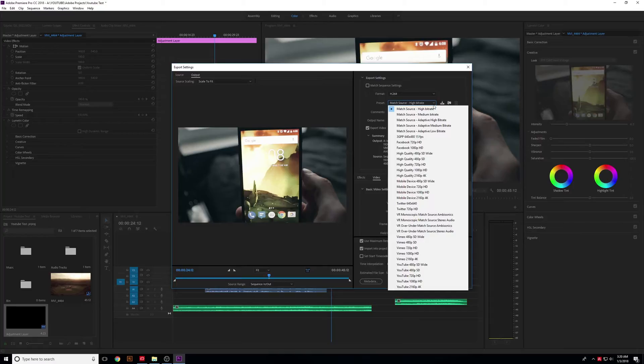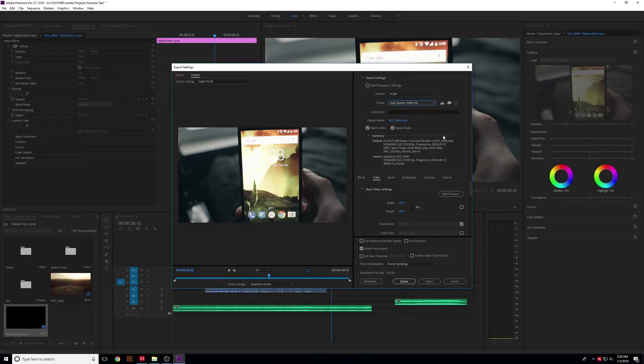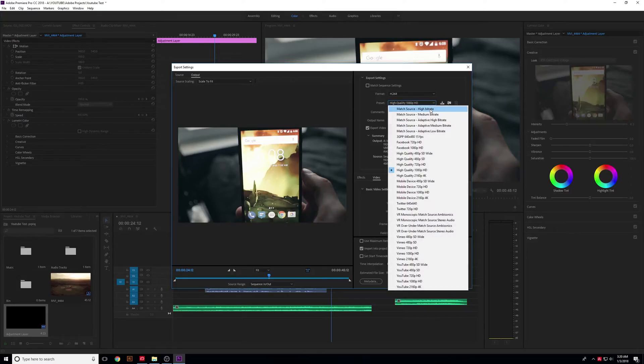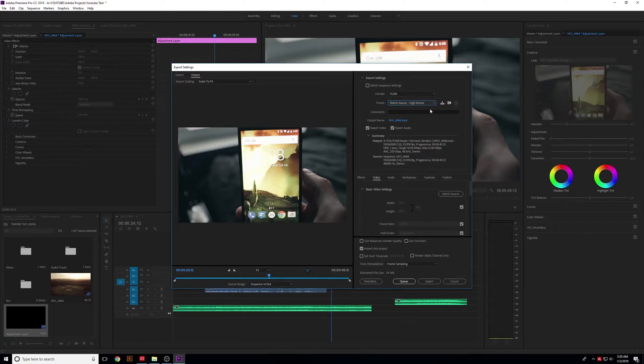Let's say you have 4K video and want to upload to YouTube at 1080p. You can select High Quality 1080p HD, and your 4K footage will be sampled down to 1080p. But we're going to use Match Source High Bitrate because the timeline is already set to 1080p, so all of that is already done.